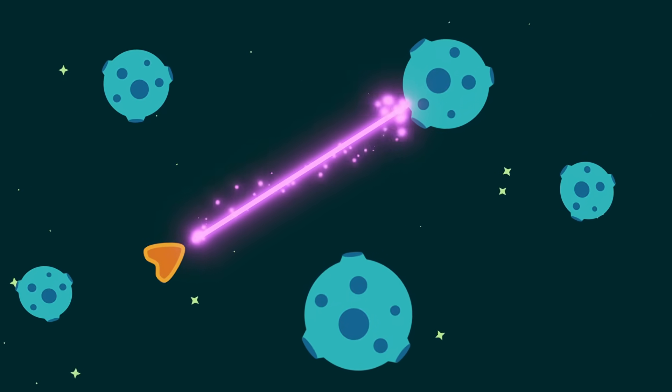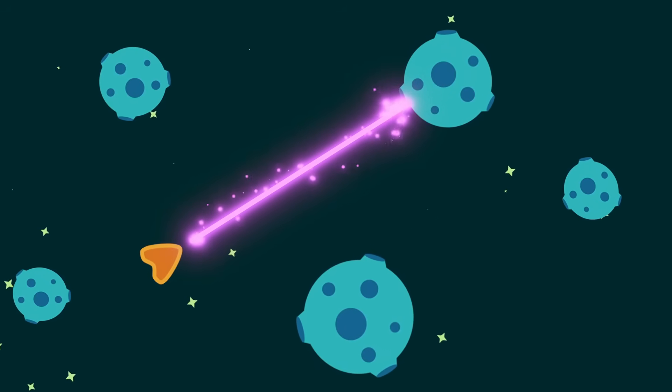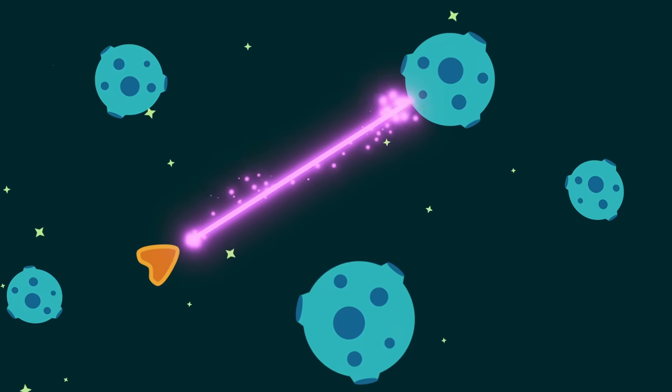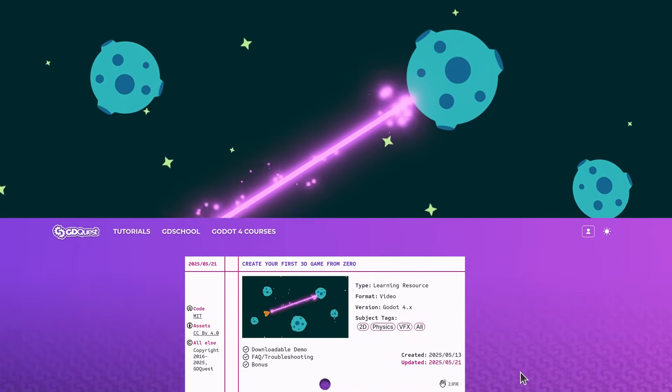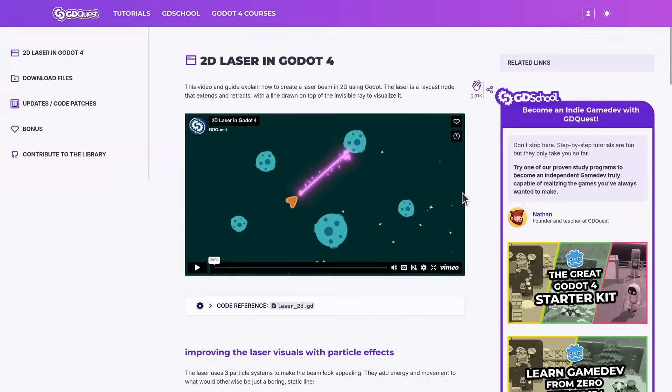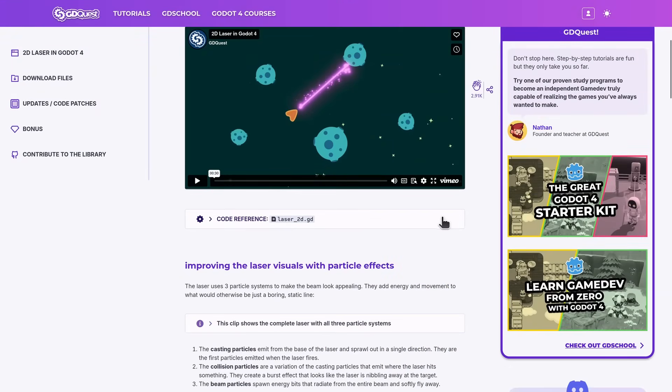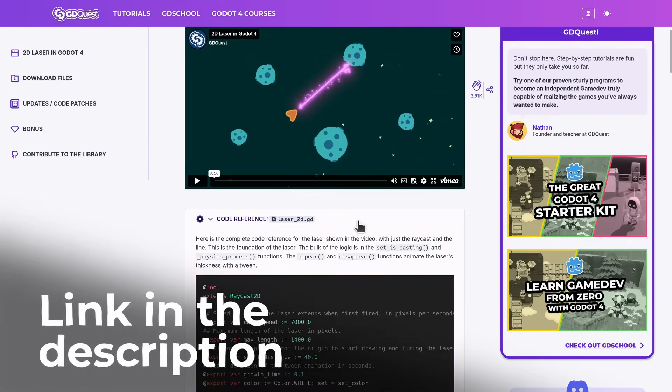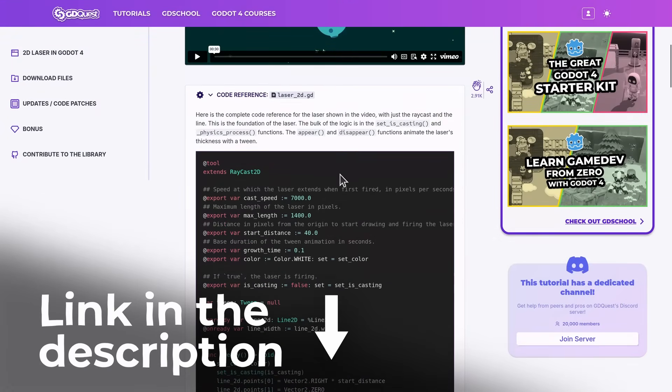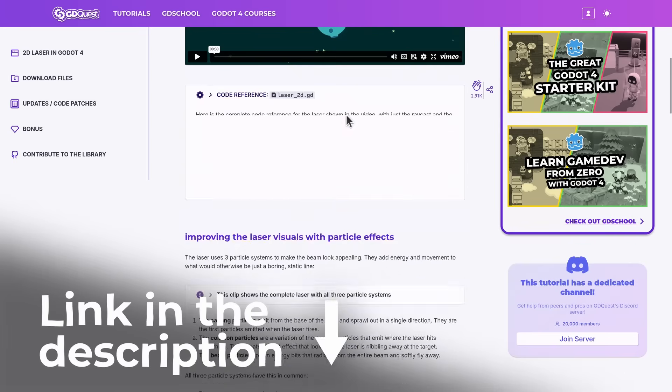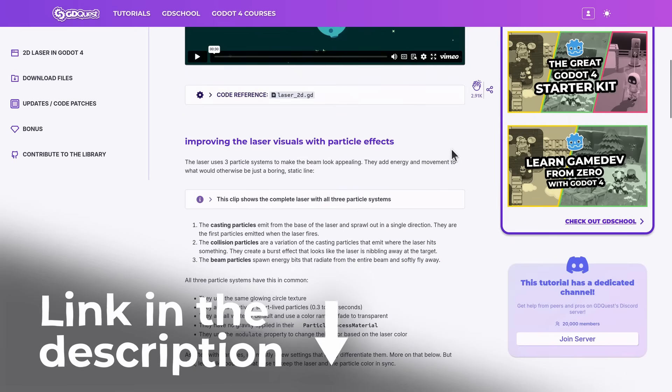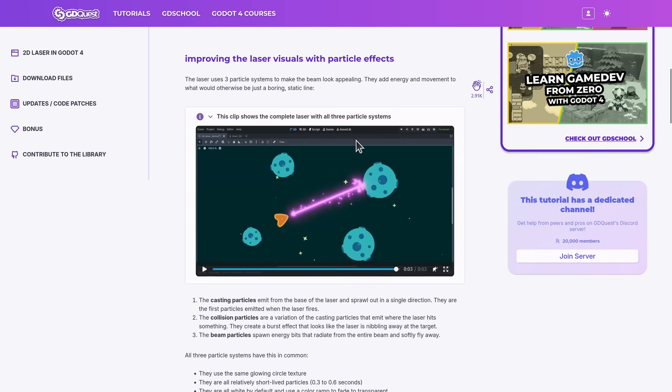To find out how to recreate these cool visual effects, consult this video's full entry in the GDQuest Free Library. It includes everything you need to reuse this laser and make it your own or recreate it from scratch as well as answers to some of your questions.